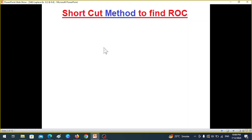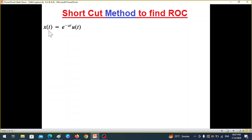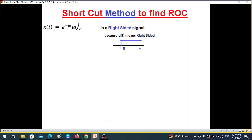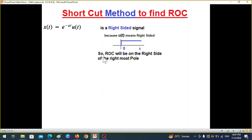Now I will tell you some shortcut methods, especially for finding the ROC or region of convergence. This signal is from example 9.1, and the u(t) means the signal is right-sided — that means this is u(t) from 0 to the right. So a right-sided signal means that the ROC will be on the right side of the rightmost pole.